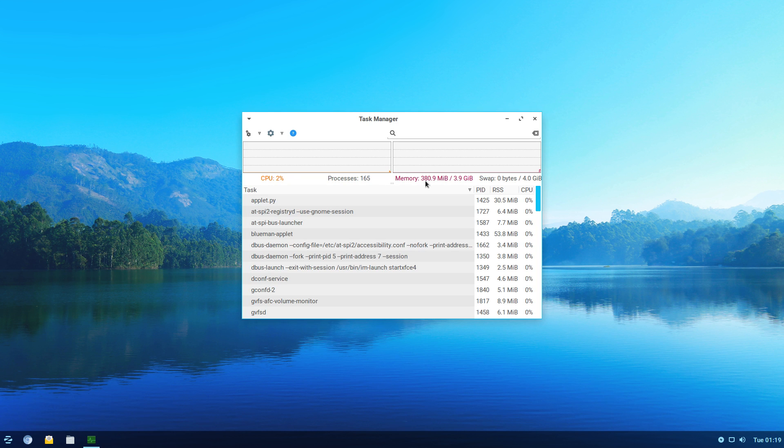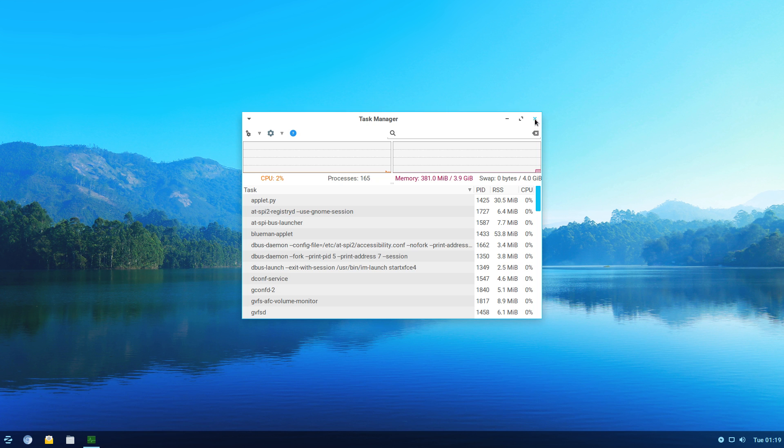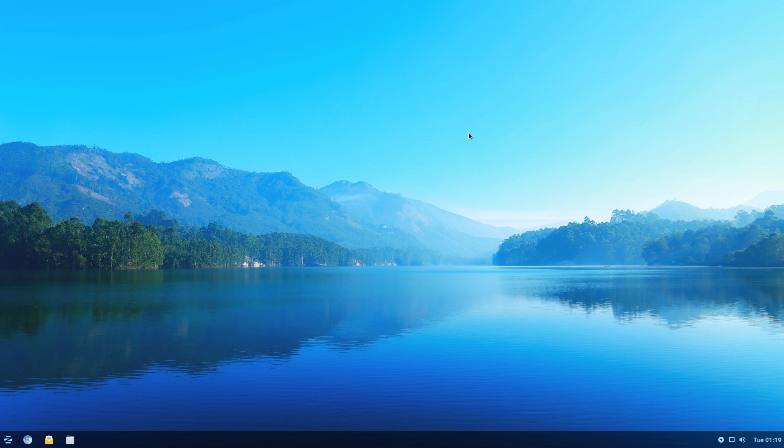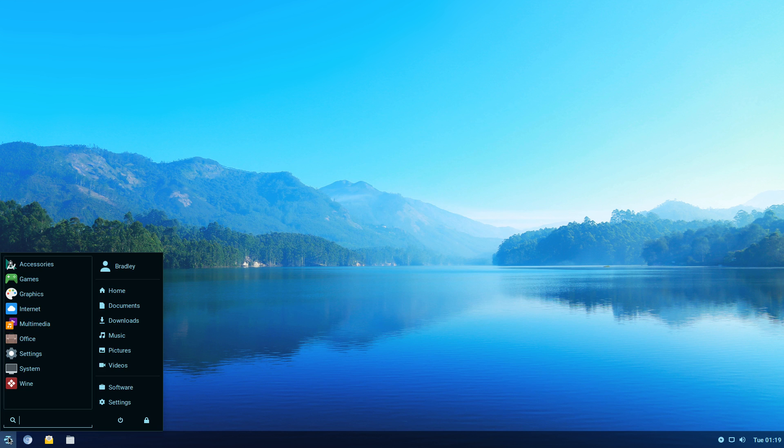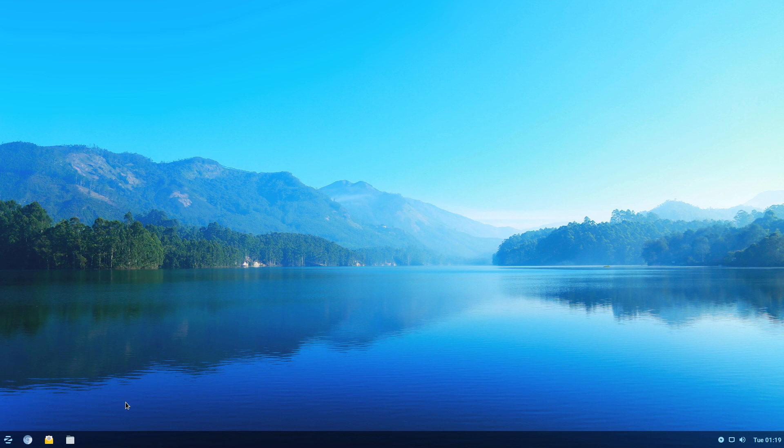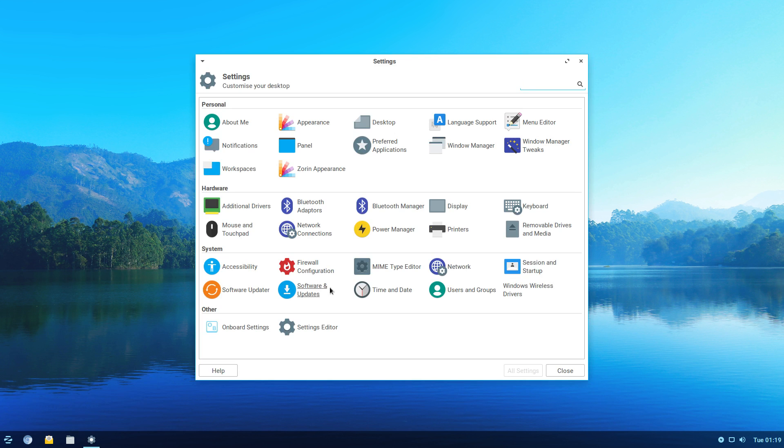You can see it's up 380 megabytes there. This is a fresh boot. This is the first application I've opened since I've booted it up. And it certainly does feel snappy and responsive to use. You can see how quickly everything is starting.